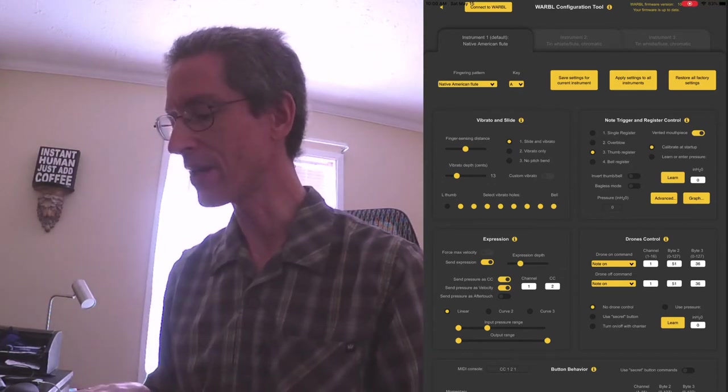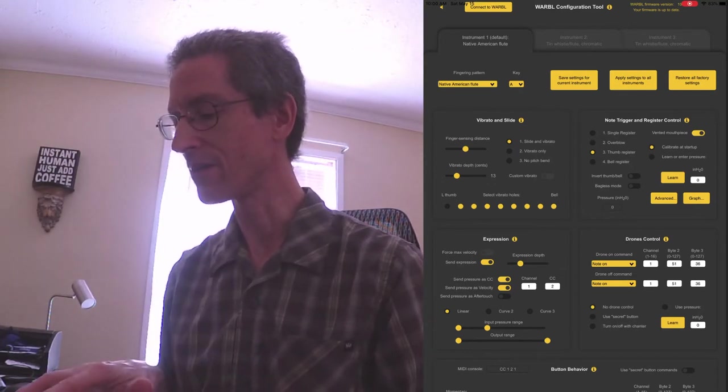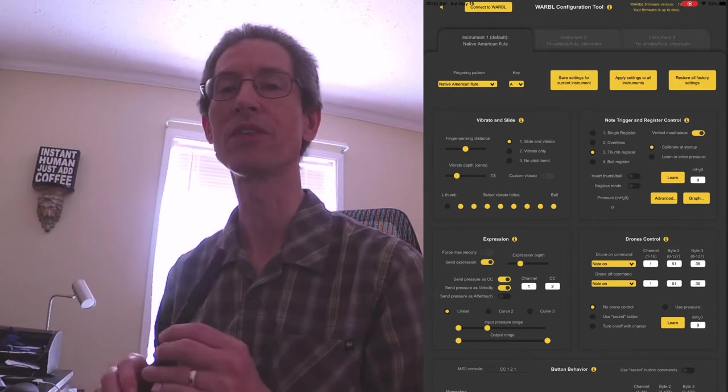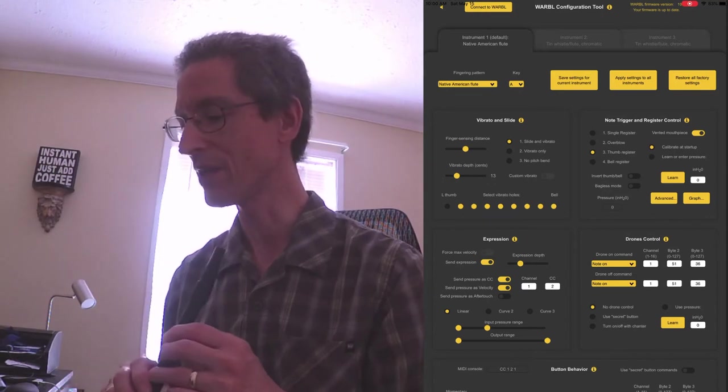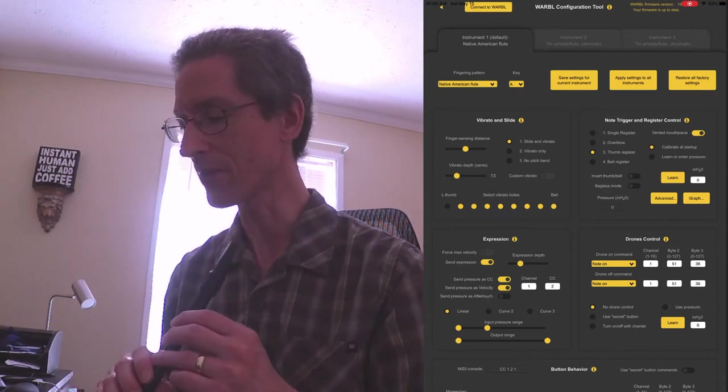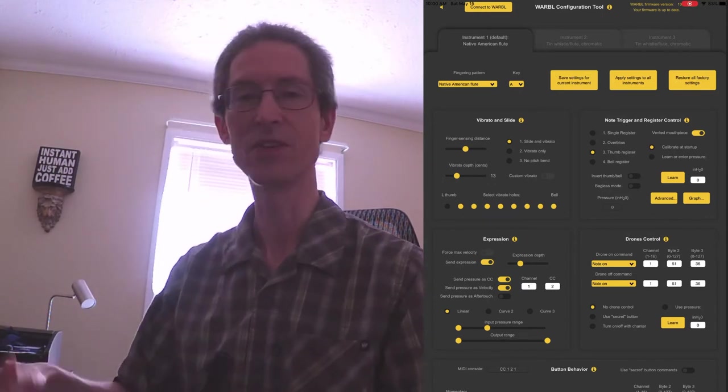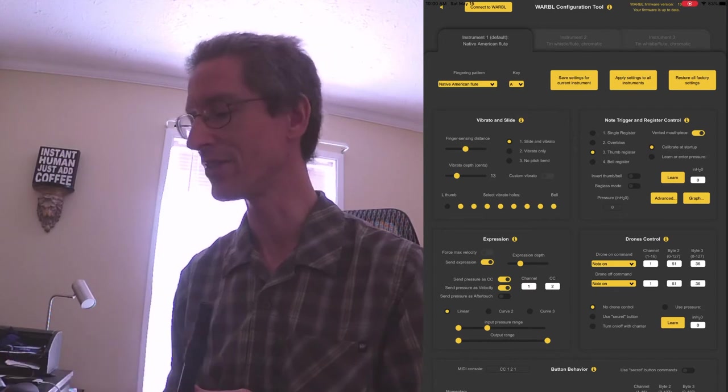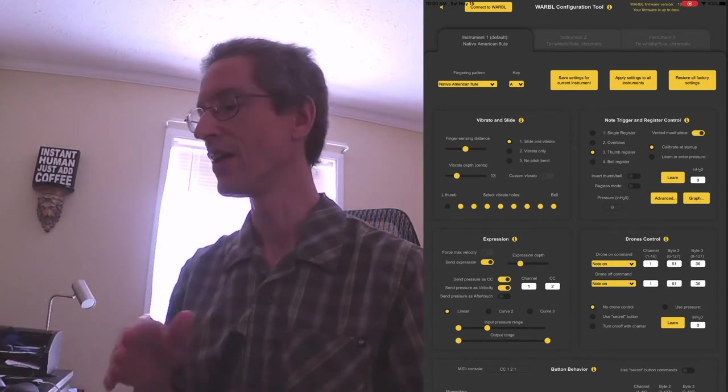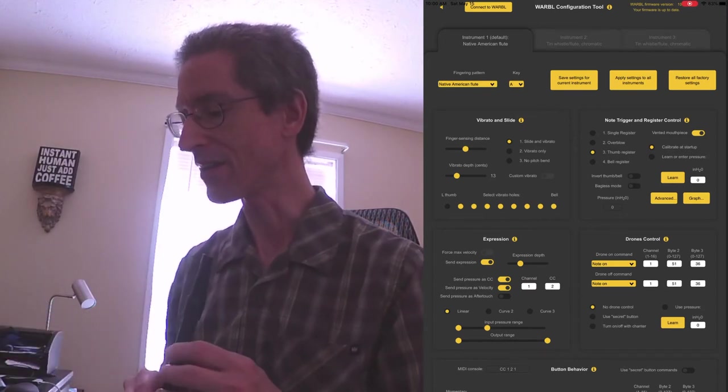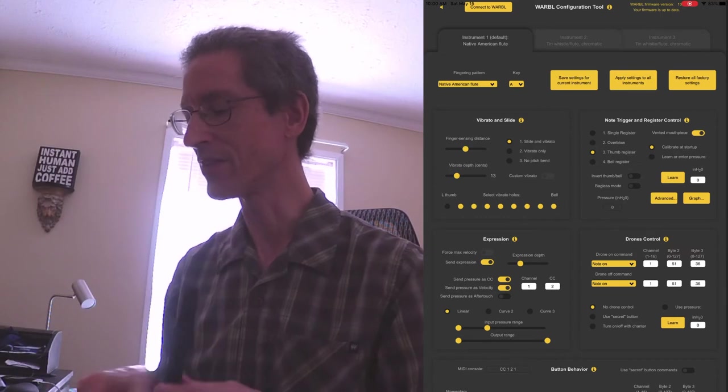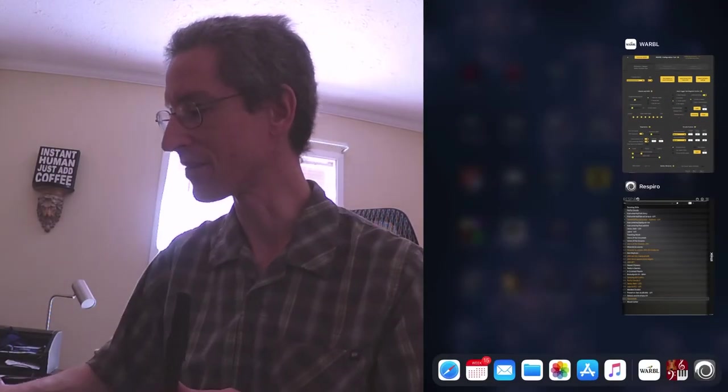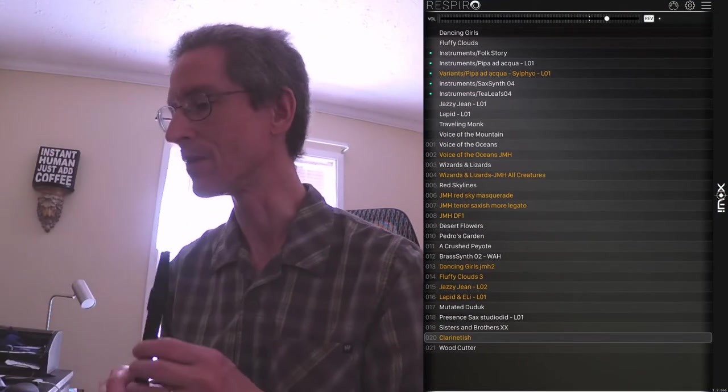Output range, I want full range. So what that means is that maps my zero to eight-ish range in pressure to the full expression range. And that's important to me, because you can switch back over to Respiro.